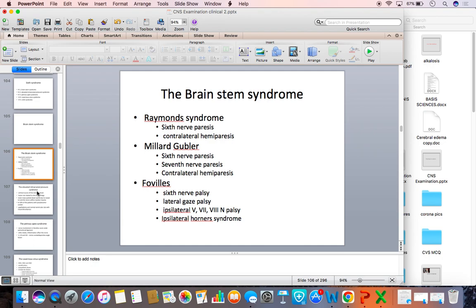Brainstem syndrome is due to lesions in the brainstem involving the sixth nerve nucleus or its fibers, and also involving adjacent cranial nerves like the facial nerve, trigeminal nerve, and vestibulocochlear nerve. The lesions are described as Raymond syndrome, Millard-Gubler syndrome, and Foville syndrome. Raymond syndrome is due to a small infarct affecting the inferior medial part of the pons, involving the fibers of the sixth nerve along with the pyramidal tract, resulting in ipsilateral sixth nerve palsy with contralateral spastic hemiplegia — called crossed hemiplegia.